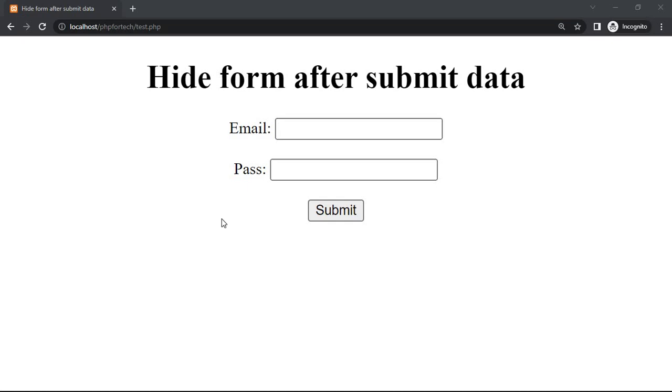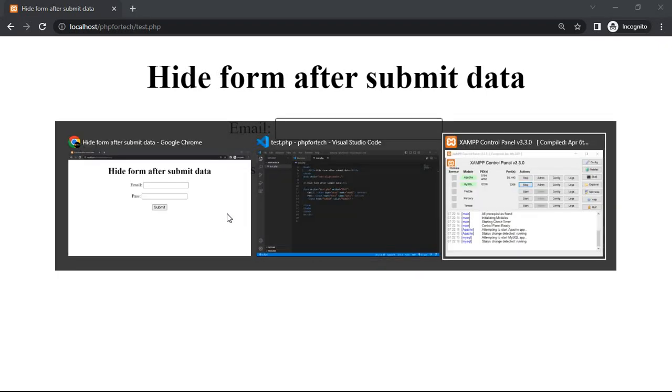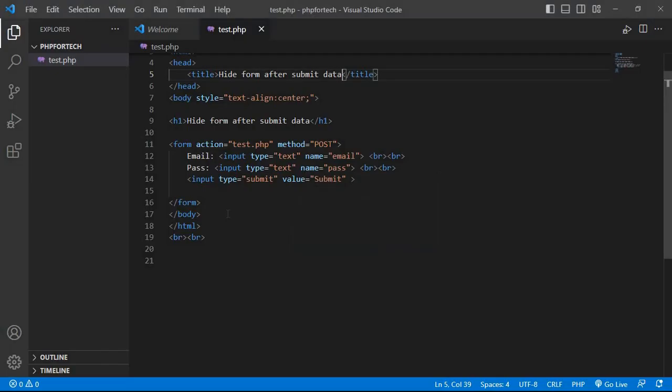Hello, in today's video I will tell you how to hide the form after data submission.